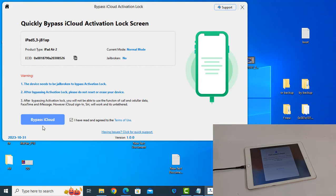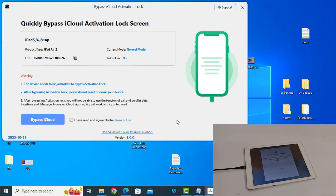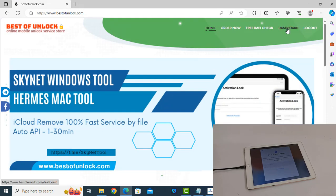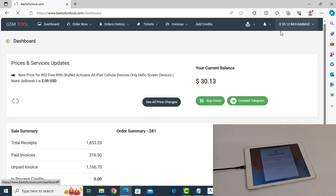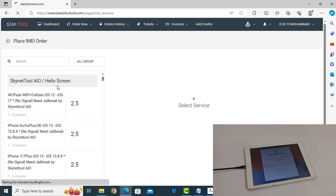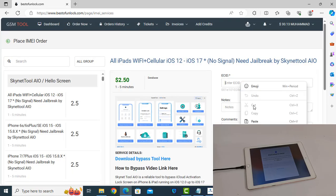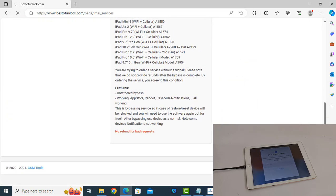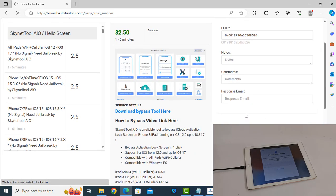Before the bypass button starts, you need to register the serial number. Copy the serial number from here, then go to registeronelog.com. After login, click Dashboard, then click Order Now. Select the service — this is Hello screen for iPad — and paste the serial number here. After placing the order, the serial number will be activated.